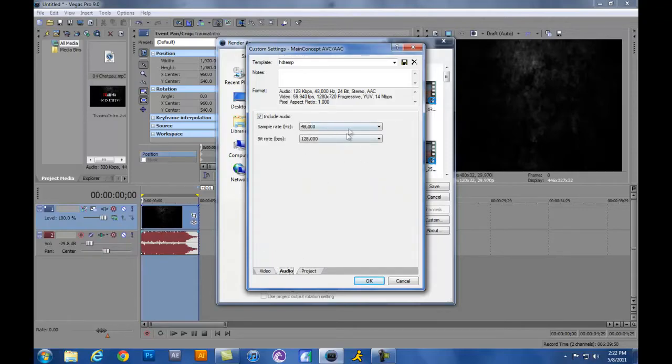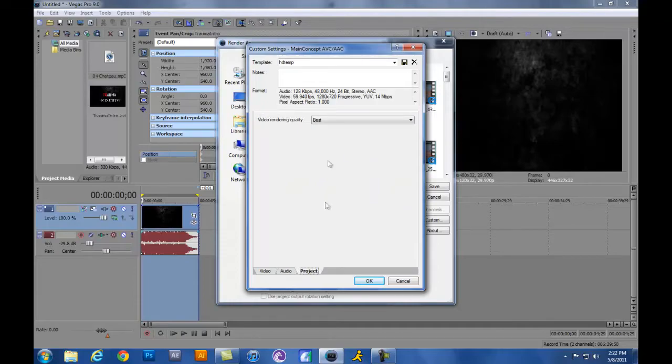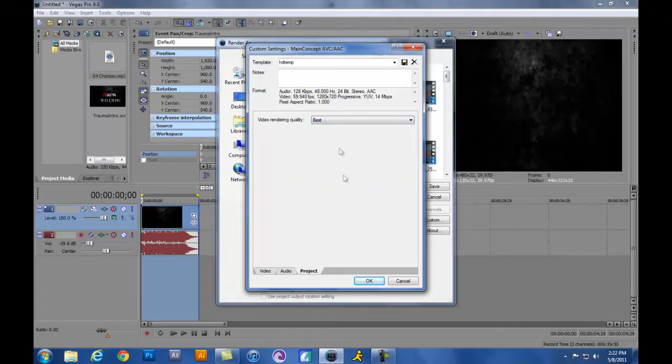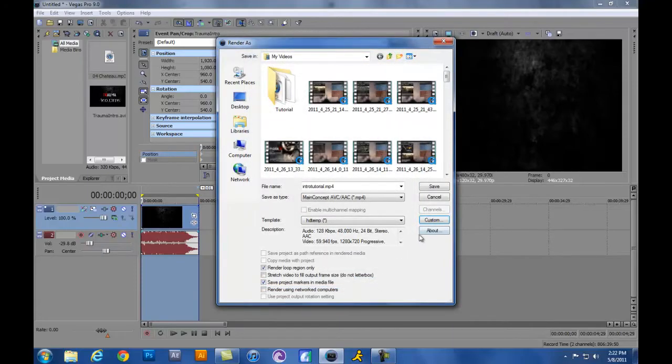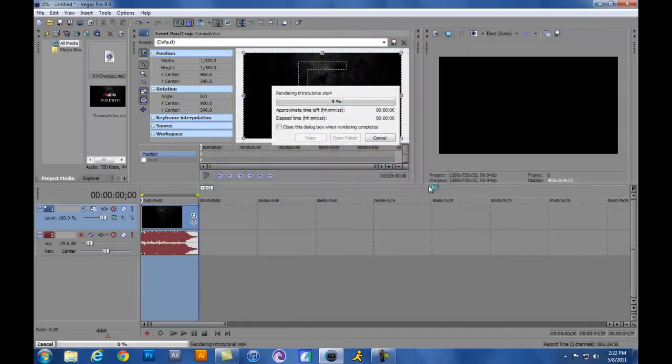Audio, you really can use whatever works best for your project. And then you want to have video rendering quality Best. Go ahead and click OK. You can save that also if you'd like to. And then you're going to go ahead and just click Save.